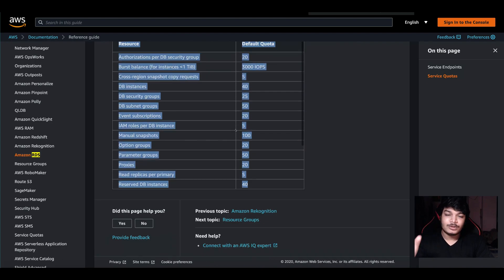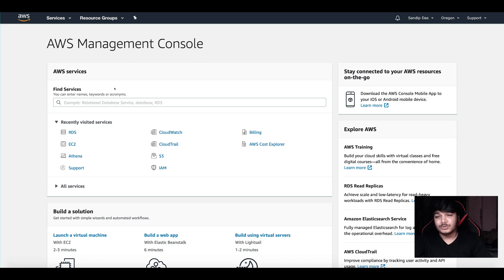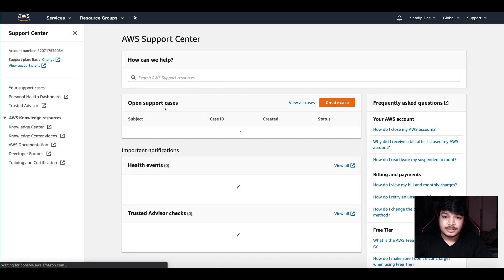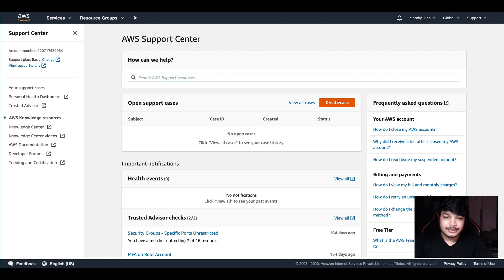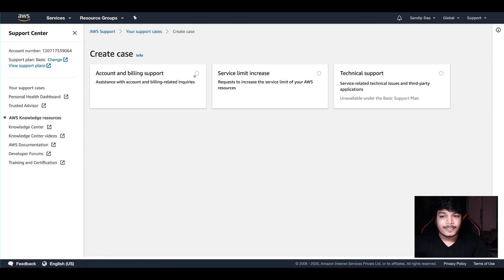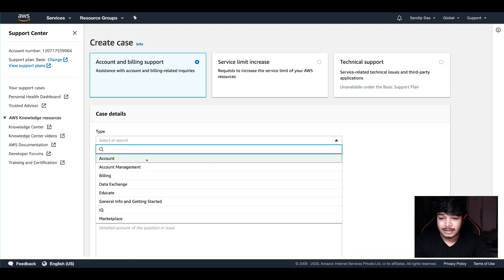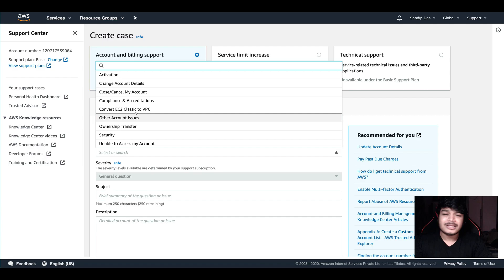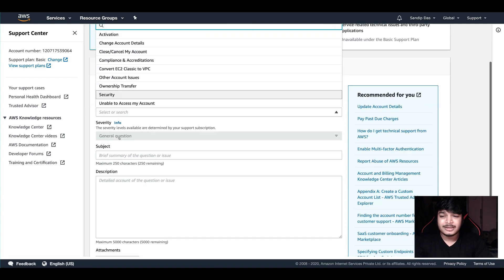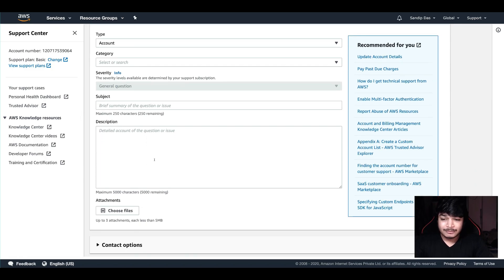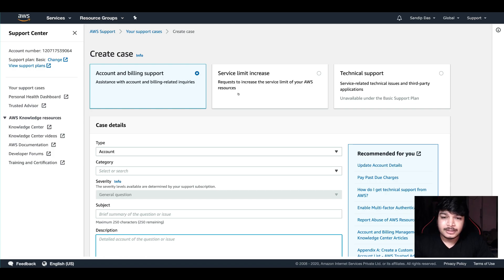If you want to increase any such limit, you can always go to support. Just go and search for support in AWS, click on it, and there is a 'Create Case' option. Click on 'Create Case'. There are three options: account and billing support. You can select the type — account management, billing, any query you might have. You can mention the subject briefly and give all the description available, along with any screenshot if you are facing an issue.